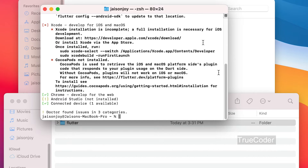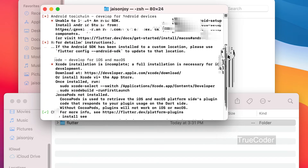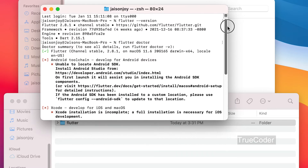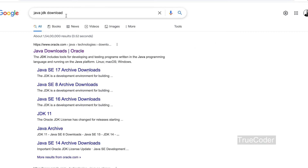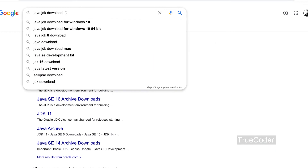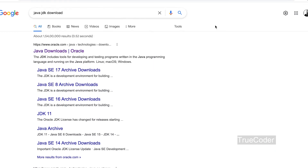When Android Studio and Xcode are installed, the error marks will change and everything will be ticked. Now let us install Java. If you already have Java installed, you can skip to the 8th minute of the video.